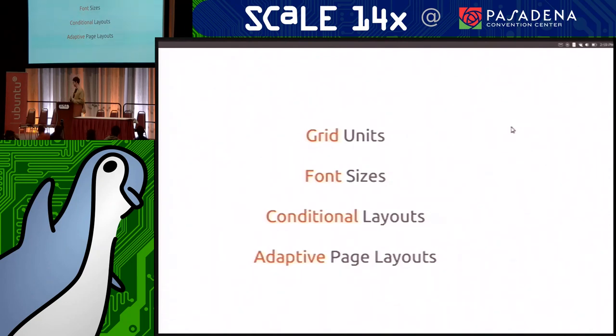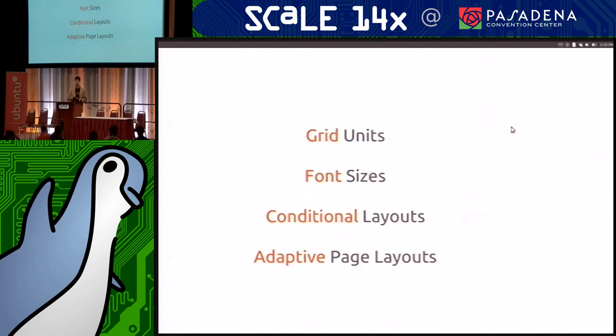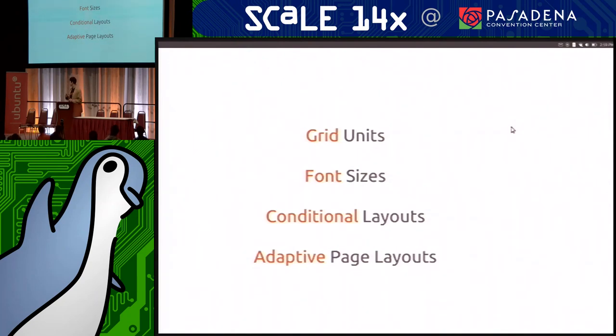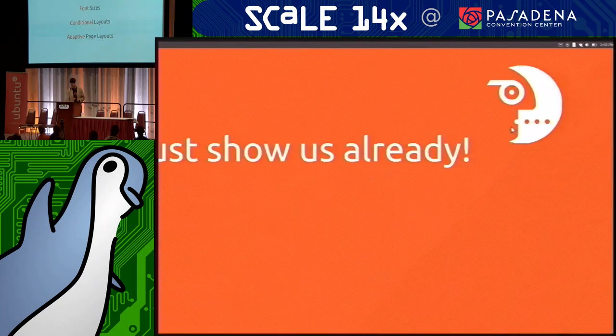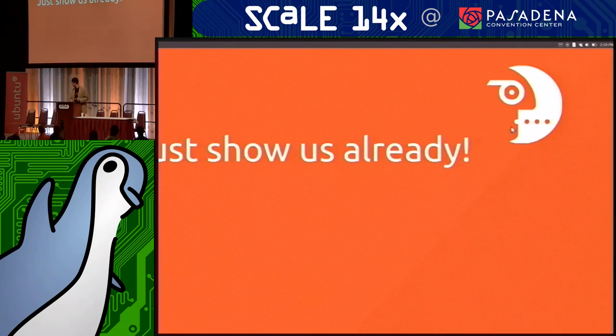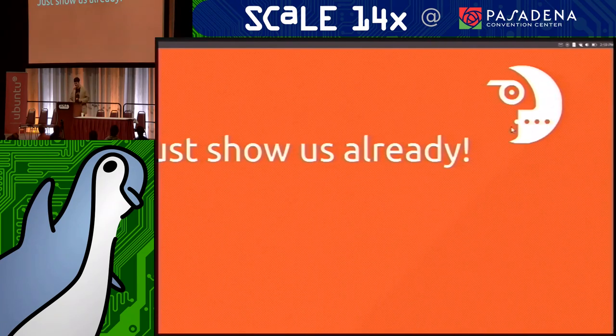The other two things we offer are conditional layouts and adaptive layouts. And these are what let your app transform the way it works and the way it displays itself, depending on the form factor and the use cases that you're supporting on that form factor. And I'm going to demonstrate all four of these in just a minute.